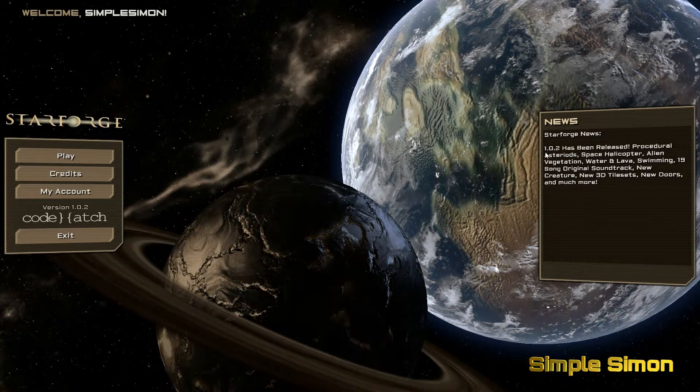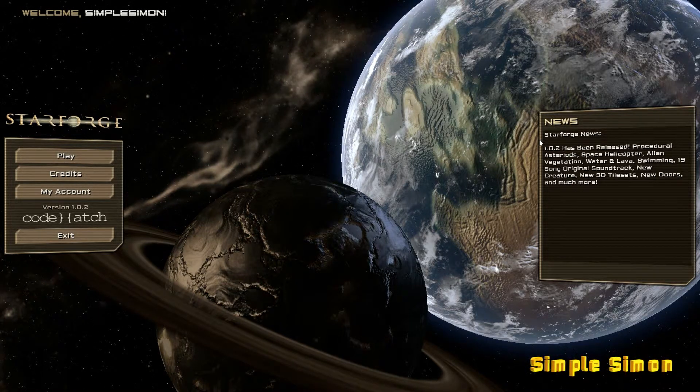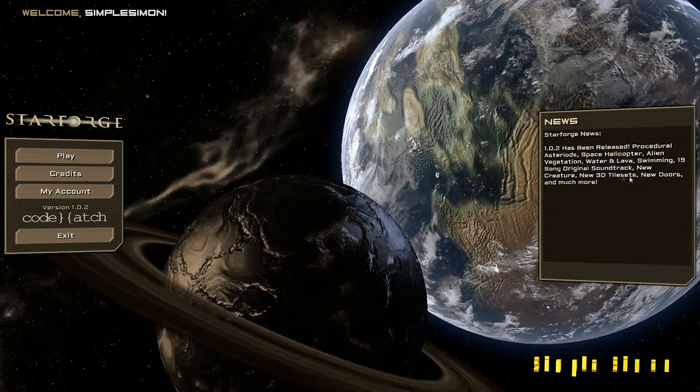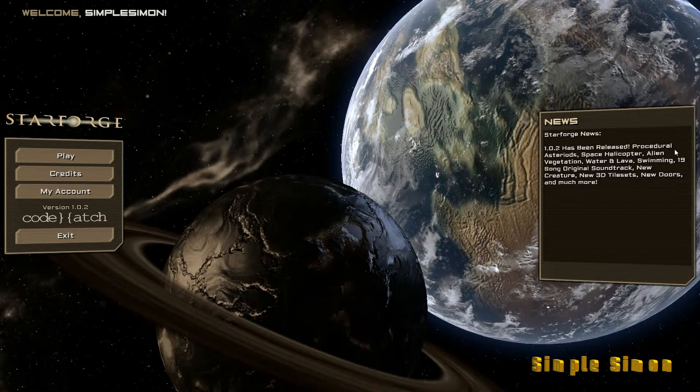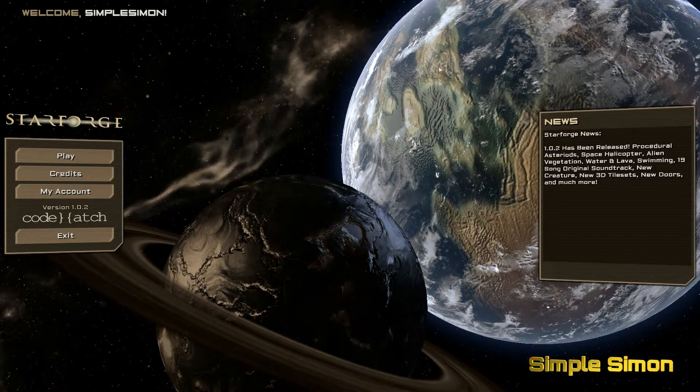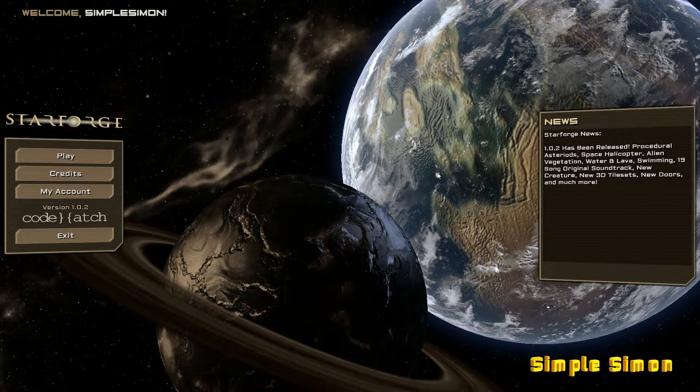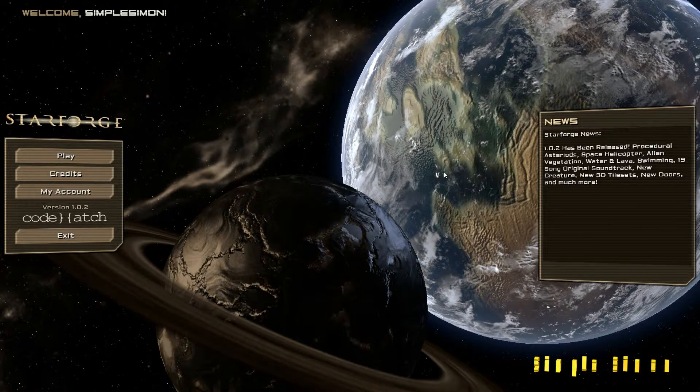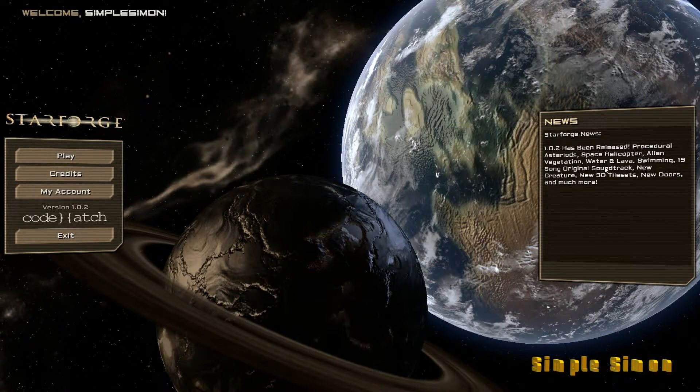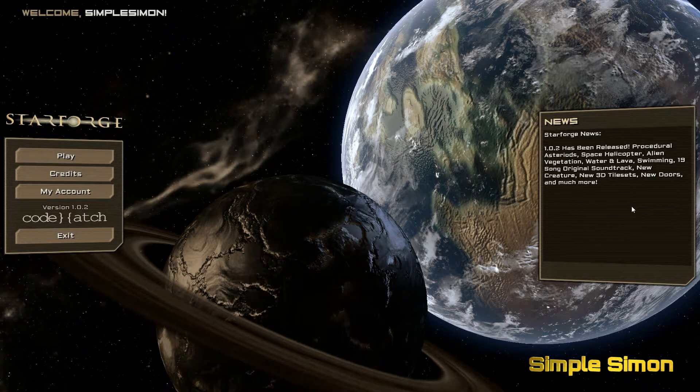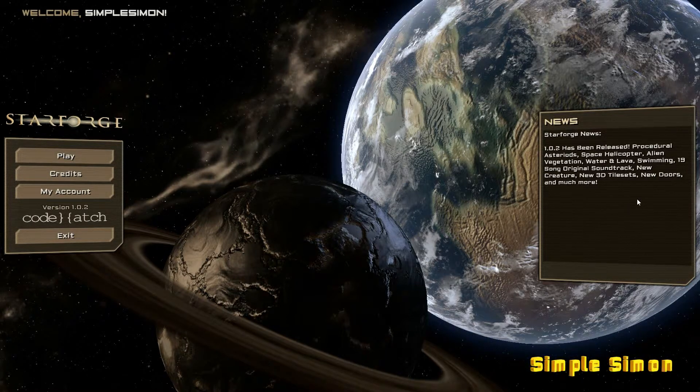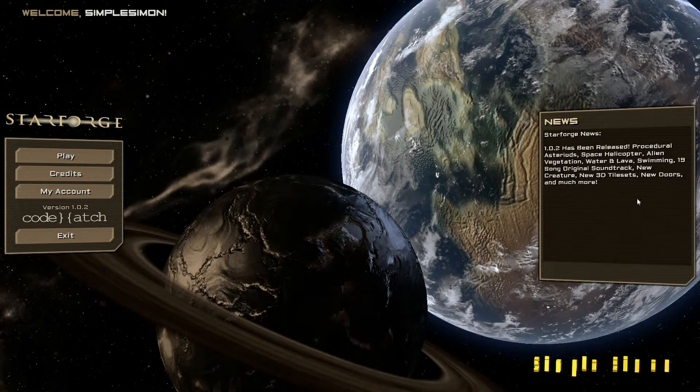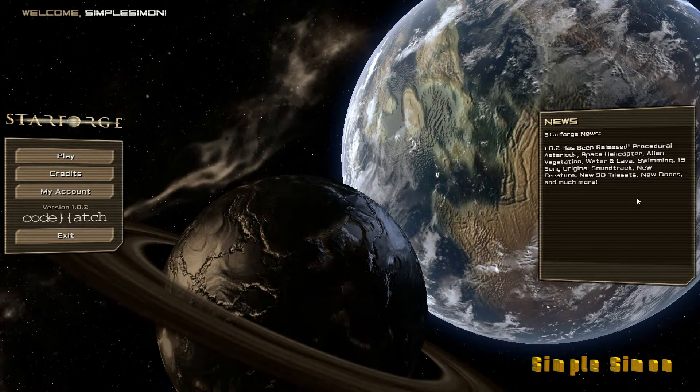As you will see here it's now version 1.0.2 and it says that we now have procedural asteroids which I should imagine would be for those times where you actually get into space. Could be a while but we'll see. There's a space helicopter, alien vegetation which I believe you can harvest some of it now for various things. I'd like to check that out.